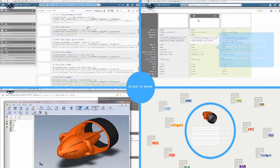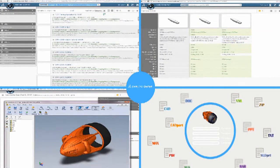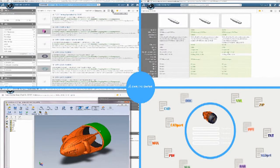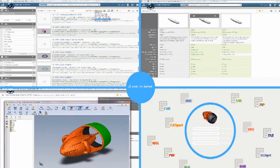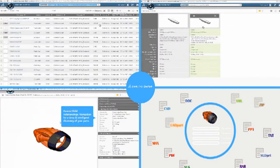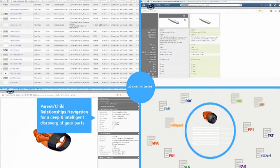With just a few clicks, users interact with legacy parts and related 2D and 3D designs, gaining immediate insight into vast amounts of previously hidden data.